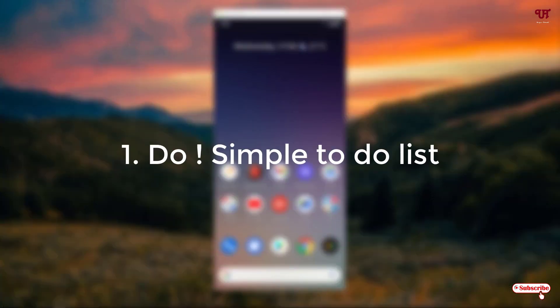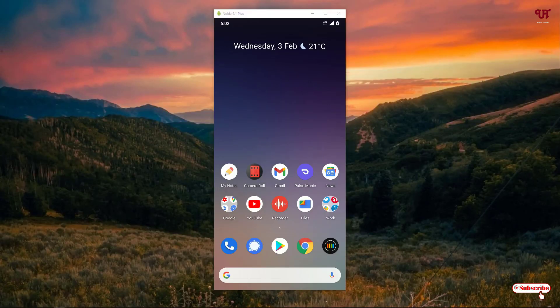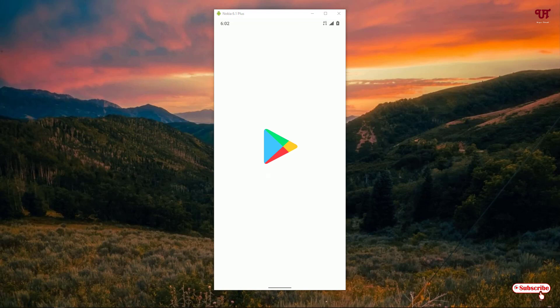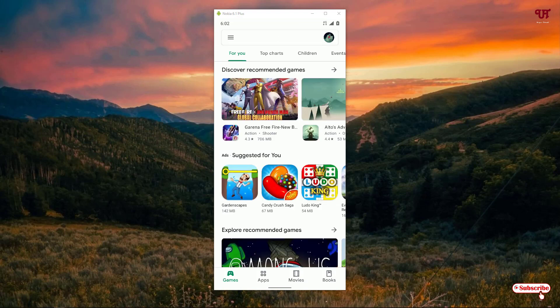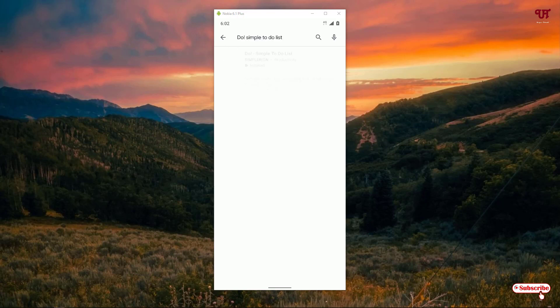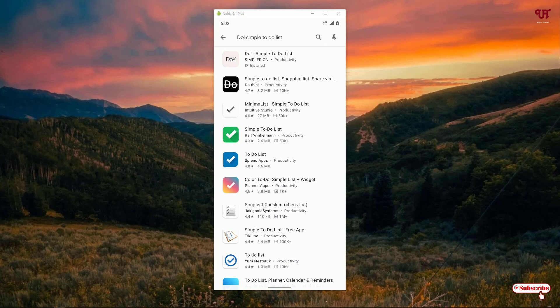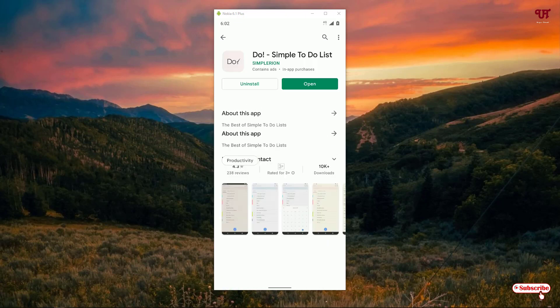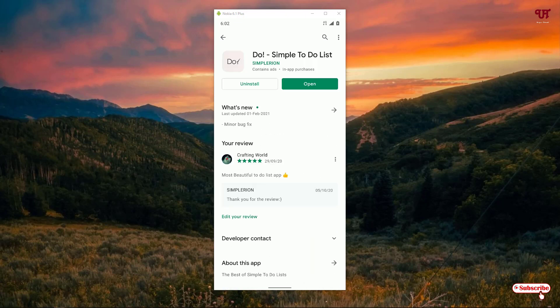On the first list we have Do Simple To-Do List. Open the Play Store and search for 'Do Simple To-Do List'. On the first result you can see Do Simple To-Do List — just click on it. Since I've already downloaded and installed it, you should first download and install it, then click on open.